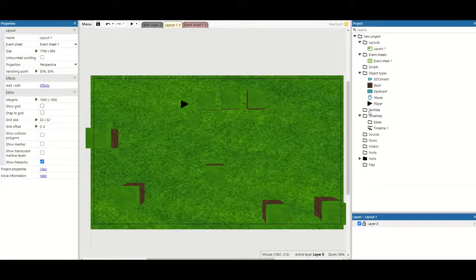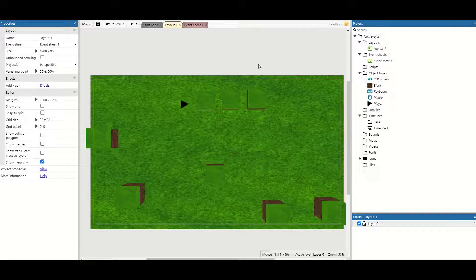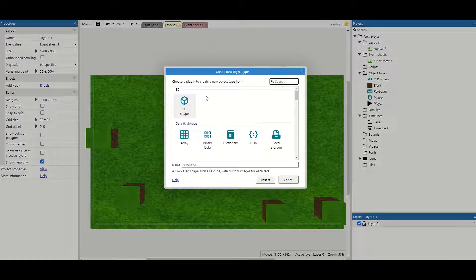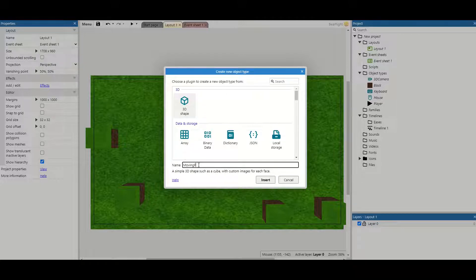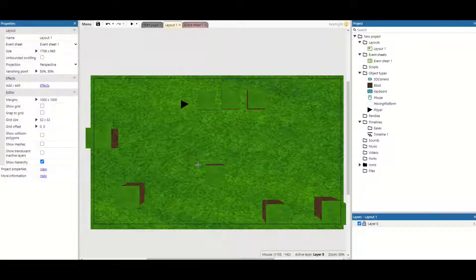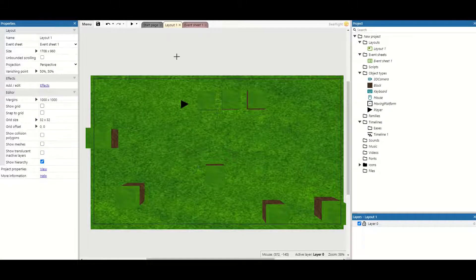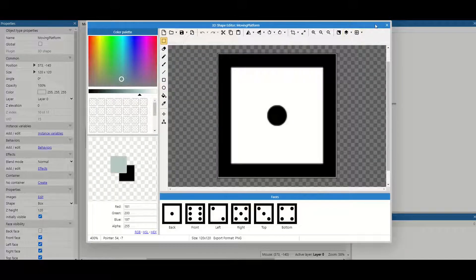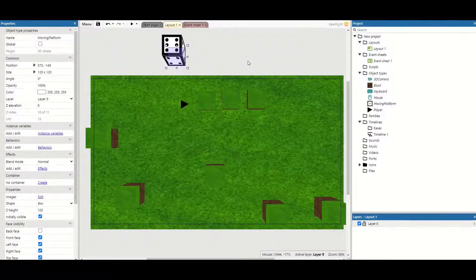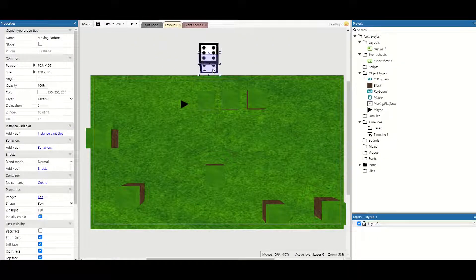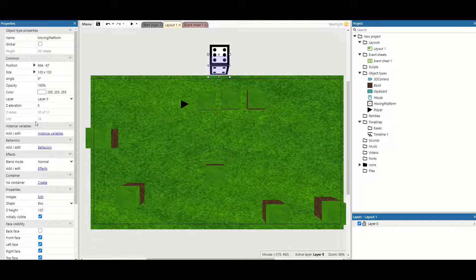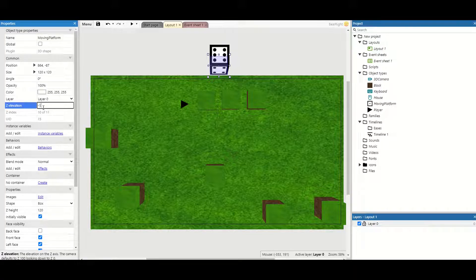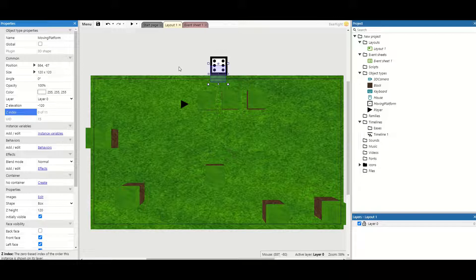Let's start with the premium version first. With the premium version you get access to something called a family and this is extremely useful. So we're going to create a new object, grab a 3D shape and this is going to be our moving platform. Create it and click anywhere. Now I'm going to move this one to one side and it's got a Z height of 120. I'm going to make the Z elevation minus 120 so it's flat with the floor.